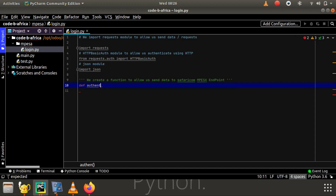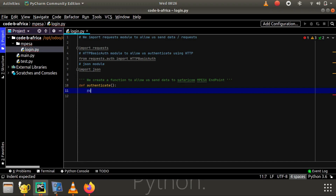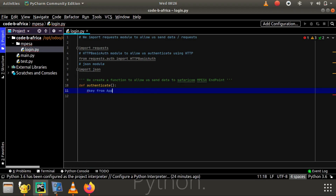Define — let's call it 'authenticate'. That's a simple function named authenticate. Then there are some things we should have first: make sure you have the key from the app that we created.